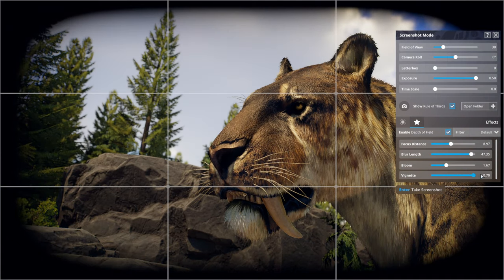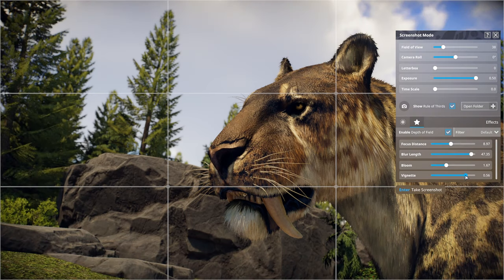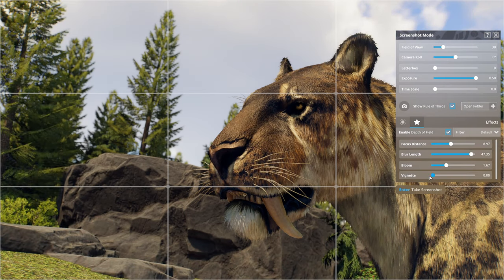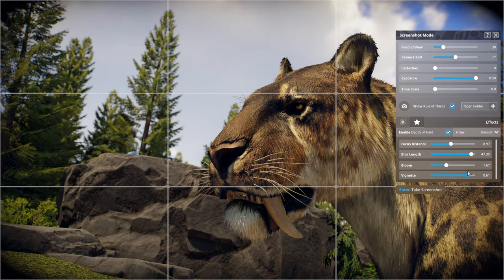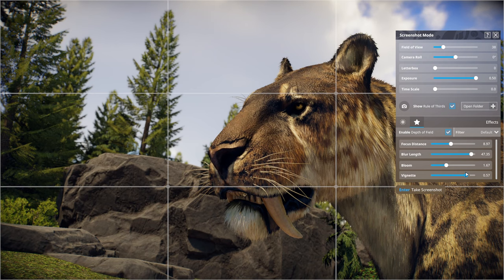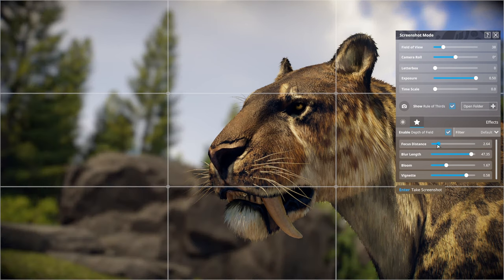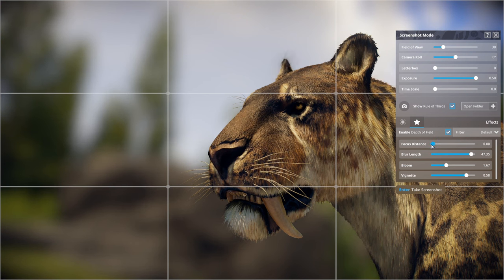Vignette adds a dark circle around the edges of the image. You can take it completely off or add just a little bit to the corners. It's basically there to focus your eye in on the picture and keep the Smilodon as the focal point.